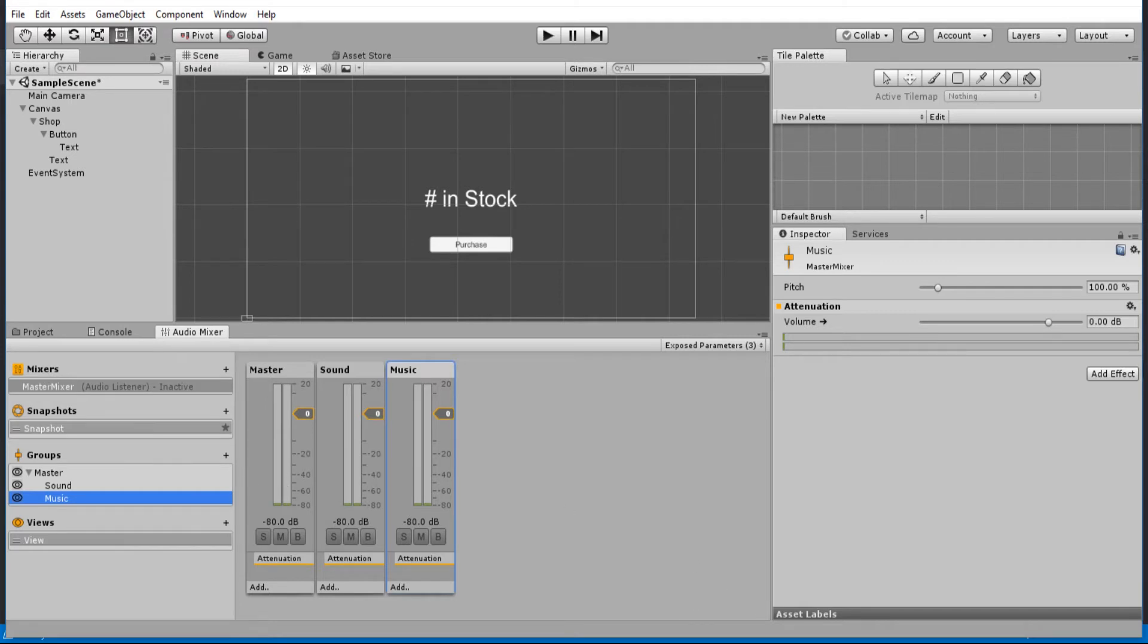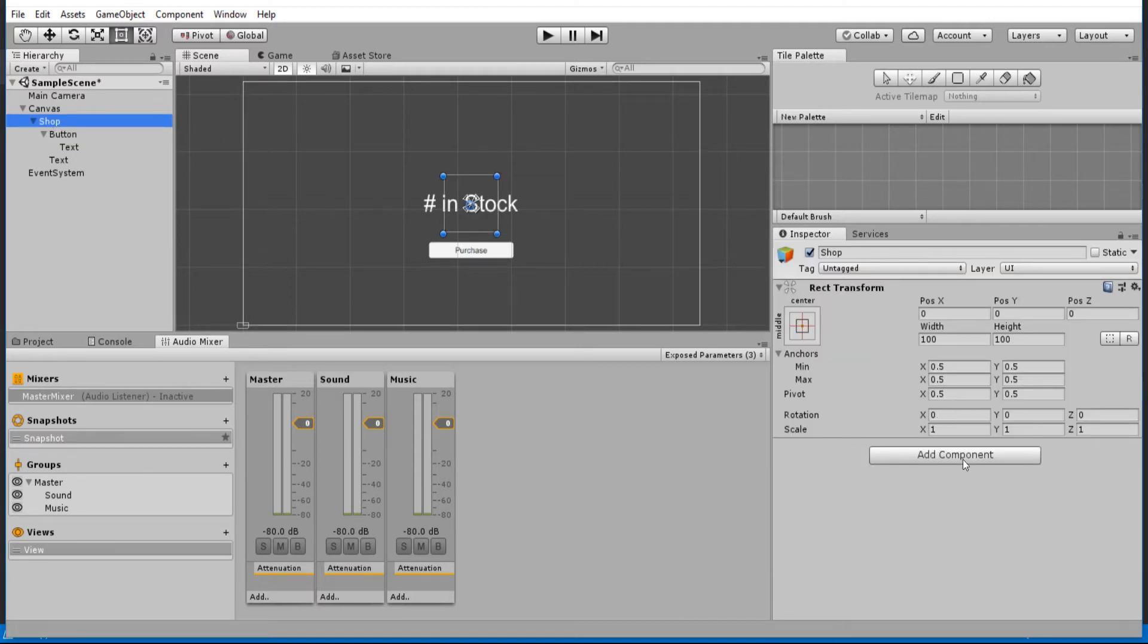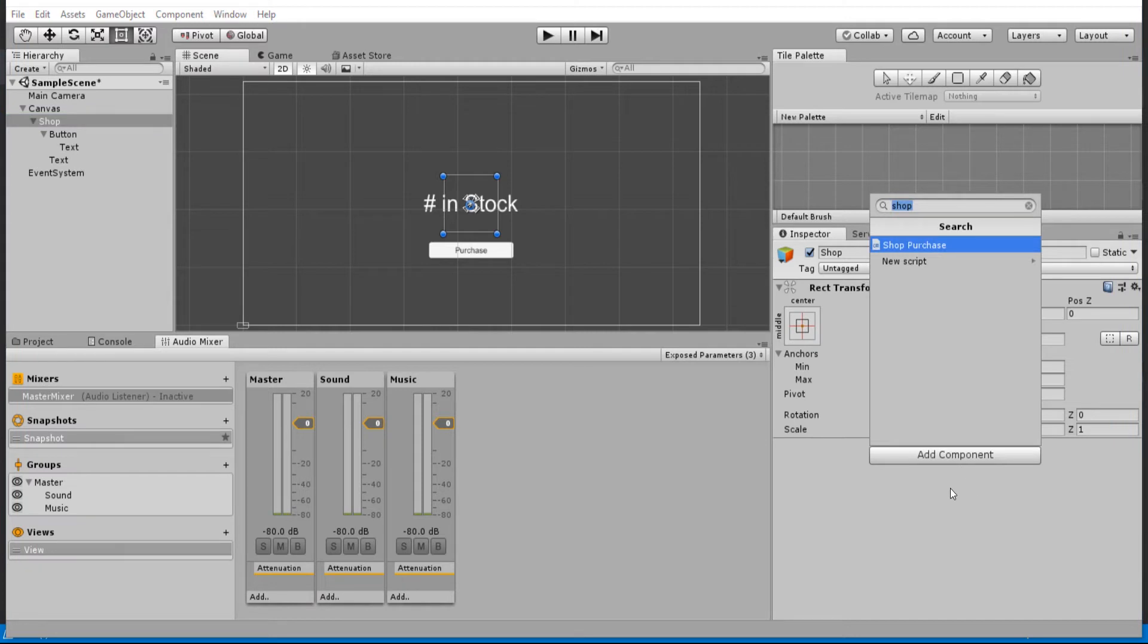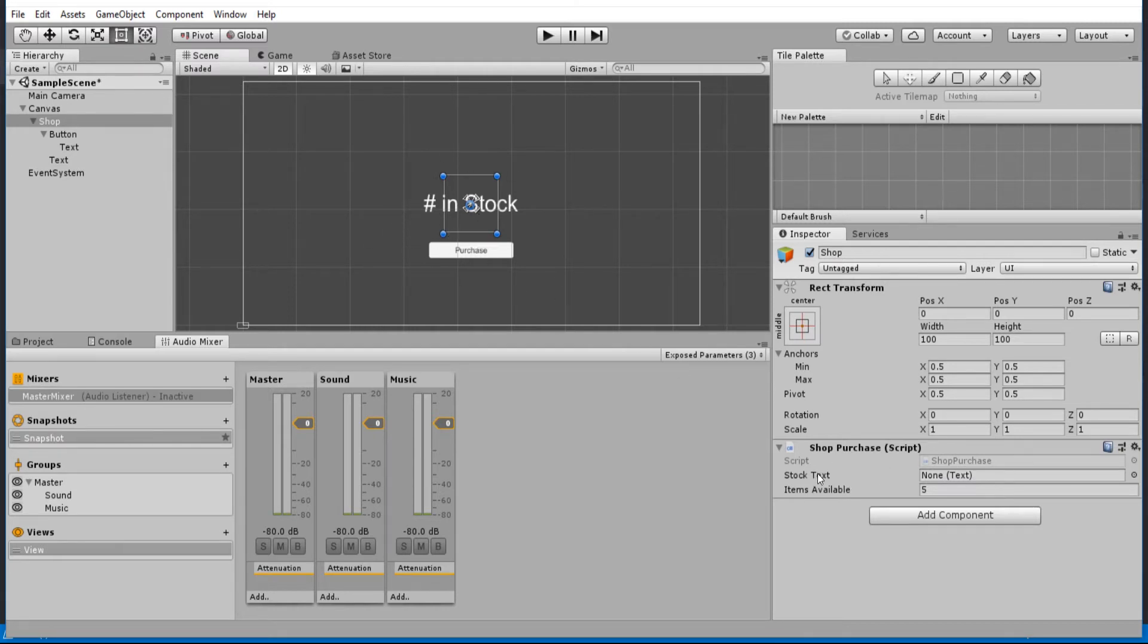For the rest of this video, we're simply going to make it so that when the onclick event is called on the button, it's going to call the shop script, which I'm going to add right here, shop purchase. And it's going to run the purchase item, which will create an audio source and play the sound clip that we associate with this.